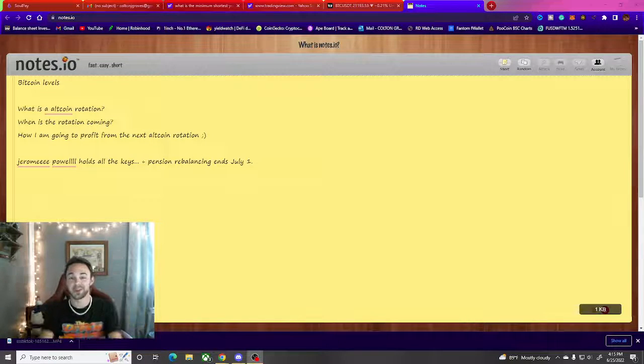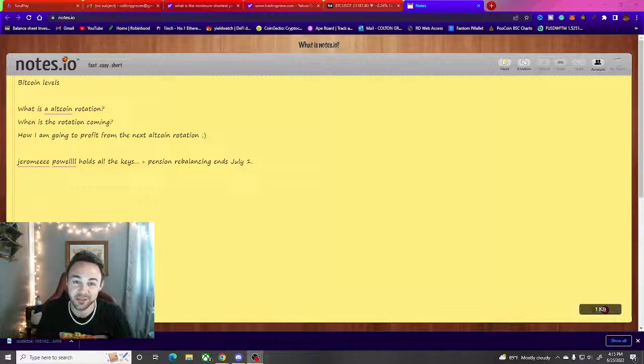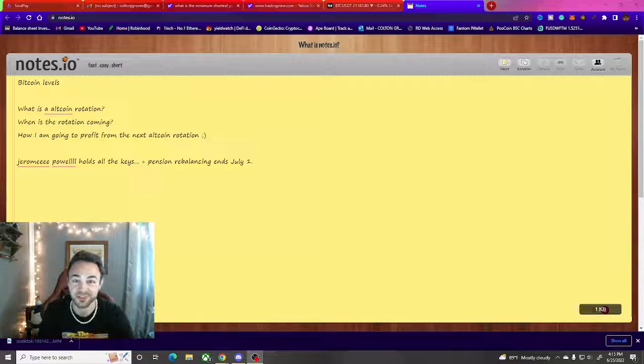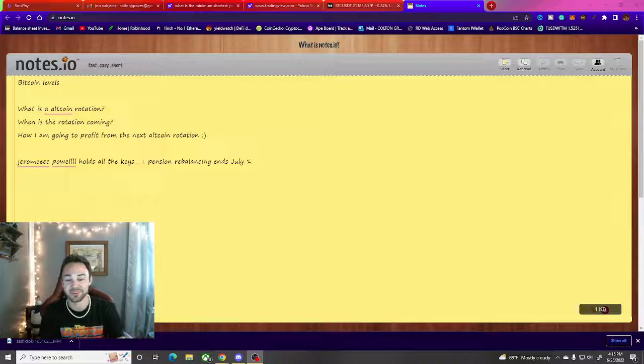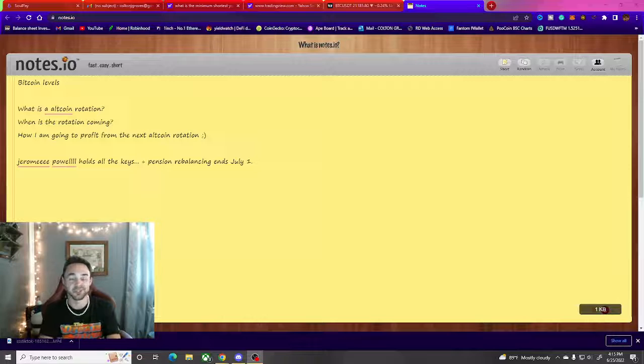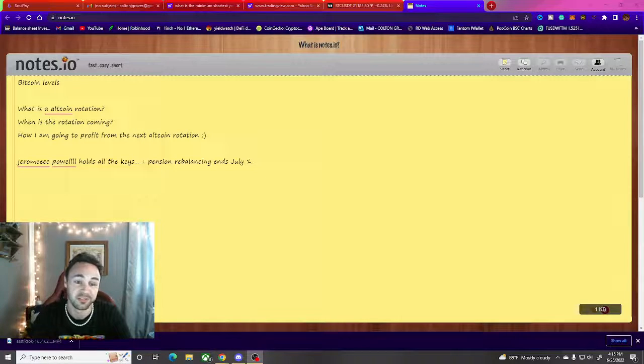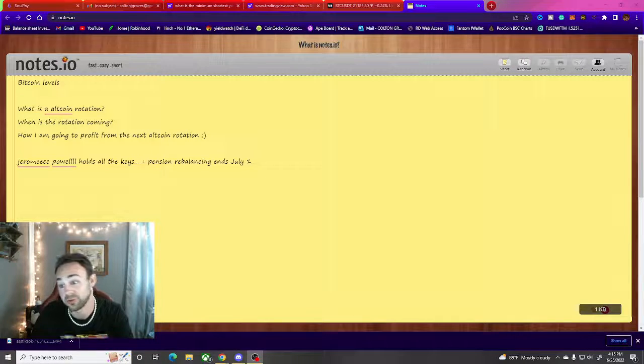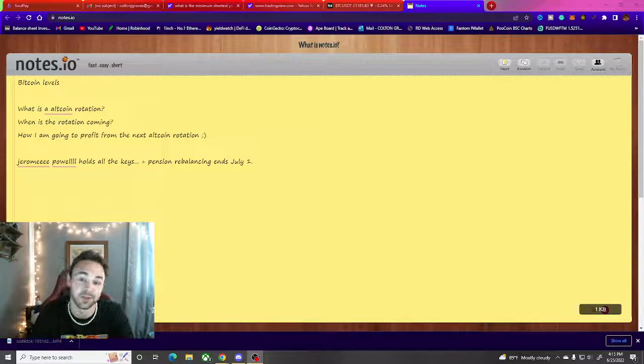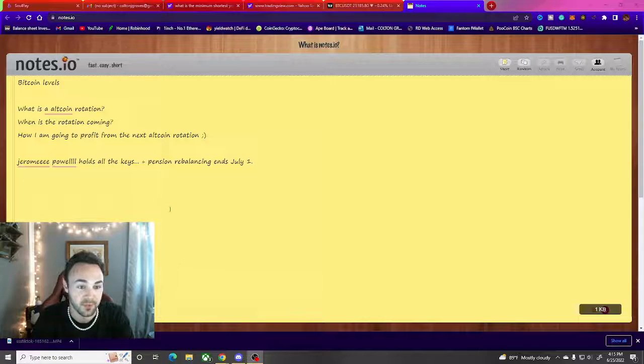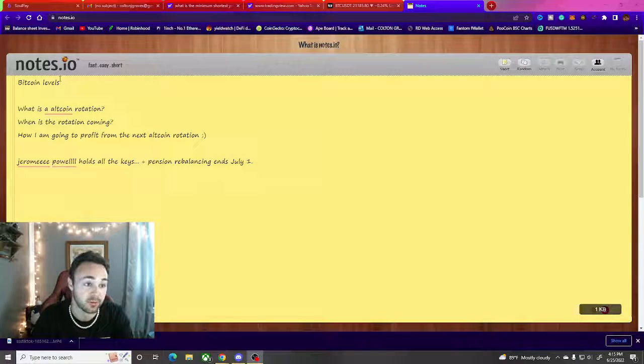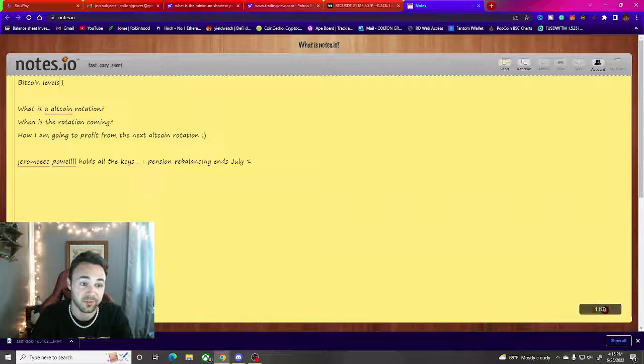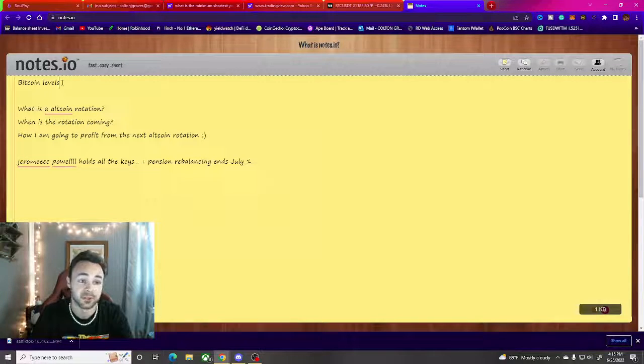Yo what is going on guys, finally made it over here from TikTok. This is my first YouTube video. This is going to be a crypto TikTok crypto YouTube video, so just going into it.